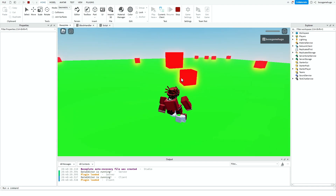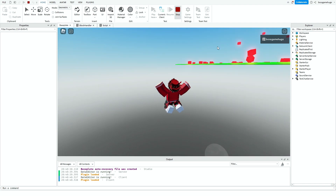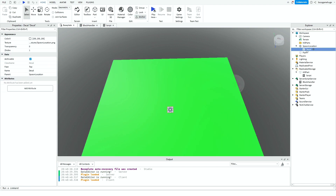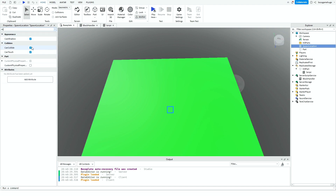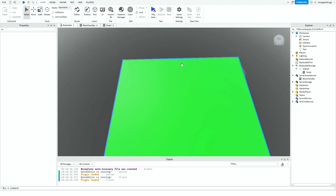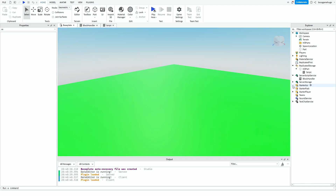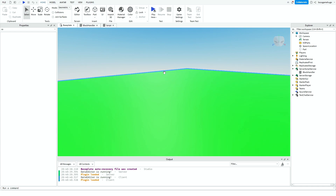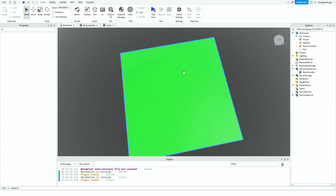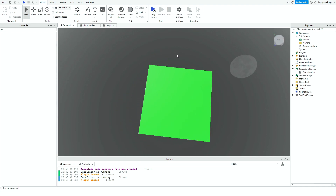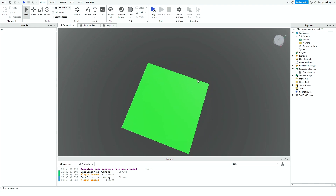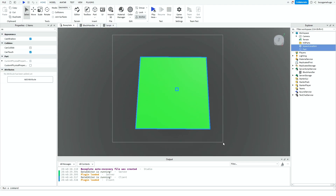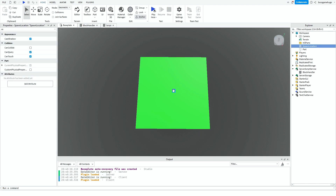Test it — touch the blocks and you die. Make sure you add a spawn location. You can delete the decal, set transparency to 1, and turn off CanCollide. Now you've got a functioning block-falling system! I hope you enjoyed this video — if you have any problems, leave feedback in the comments with the error message, and I'll see you in another video. Bye!